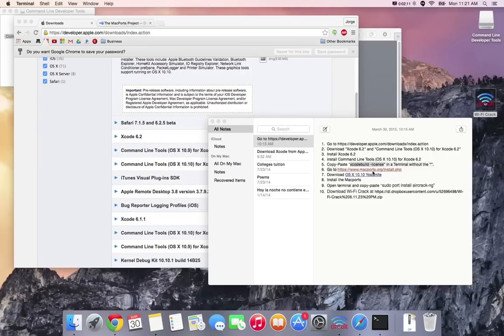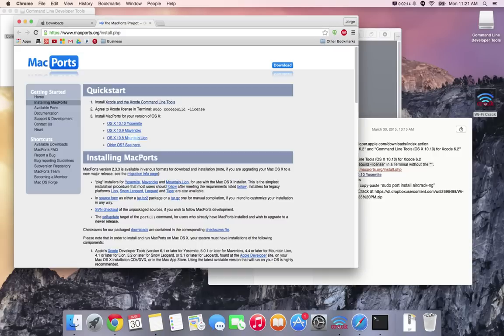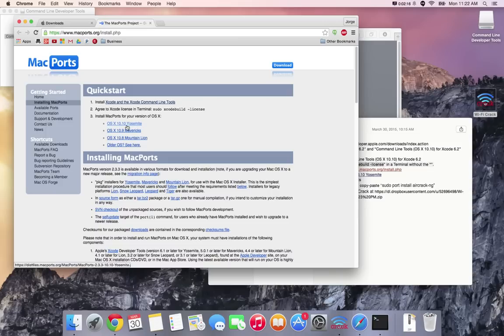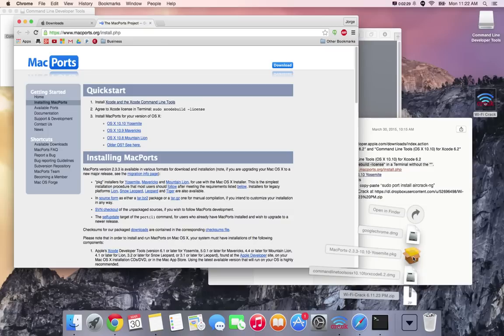After that you're gonna have to go to this link right here, which is this website over here, and you're gonna click on OS X 10.10 Yosemite. As soon as you do that the files are gonna start downloading. Same process before, double click on it, it'll take you to a window. Click continue, next, next until you're done.